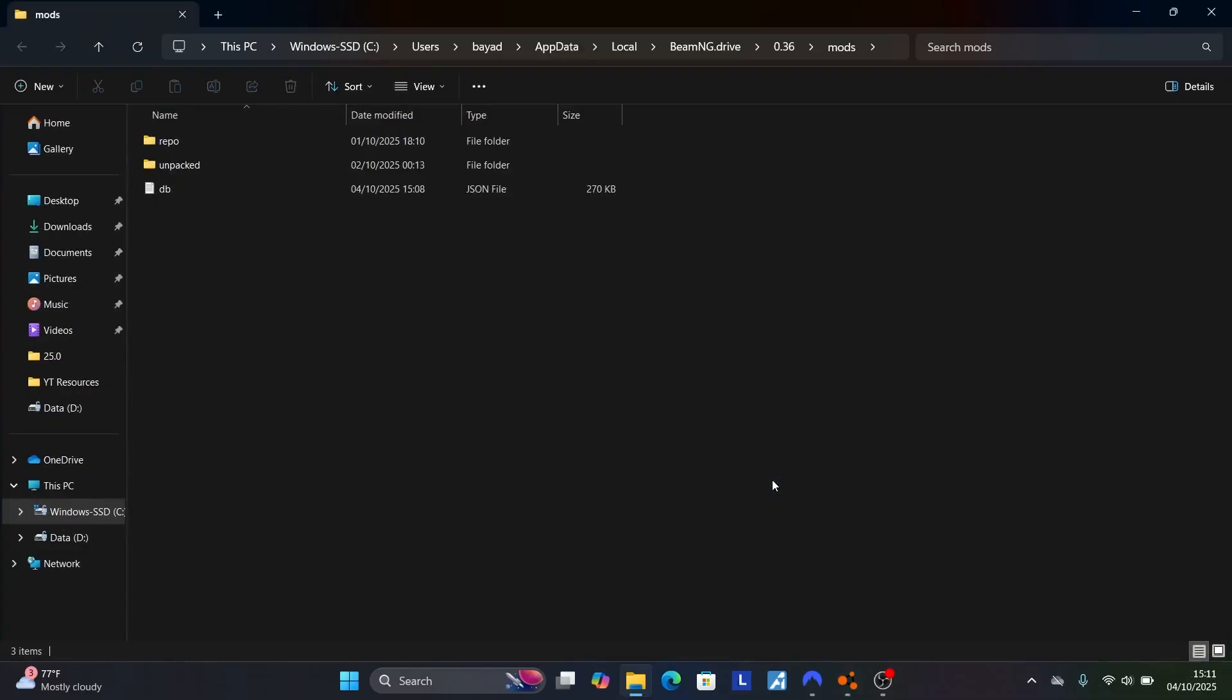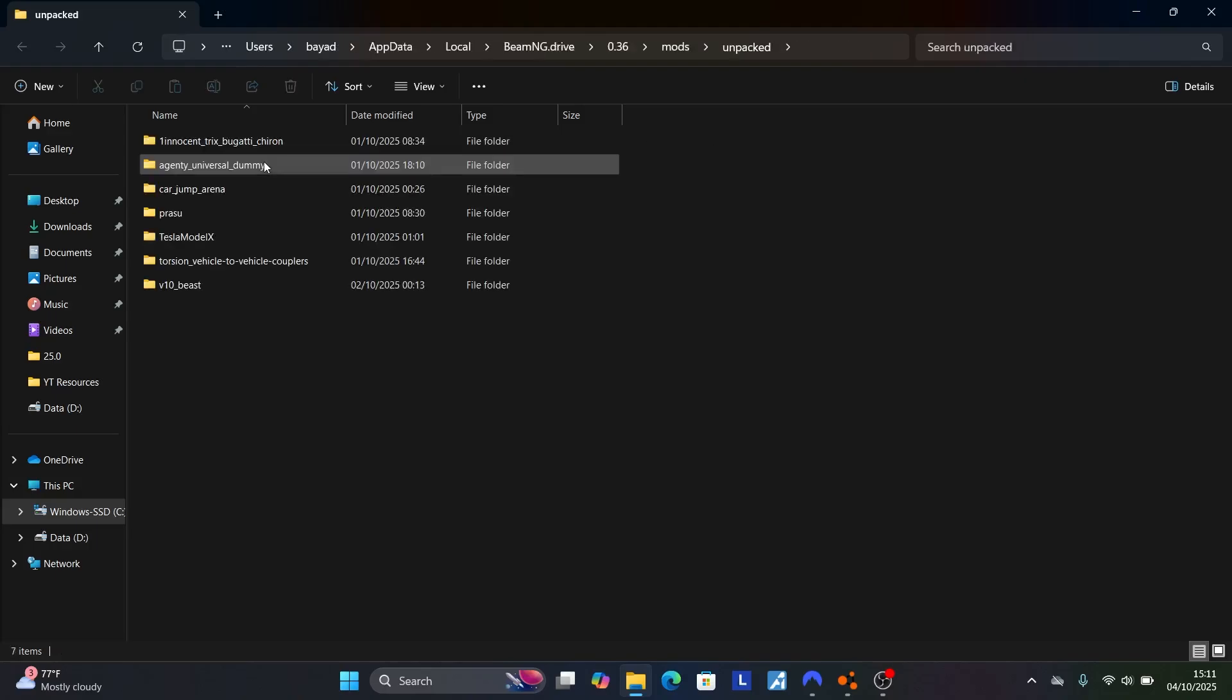In the Mod Folder, select Unpacked to see the list of mods that have been used.